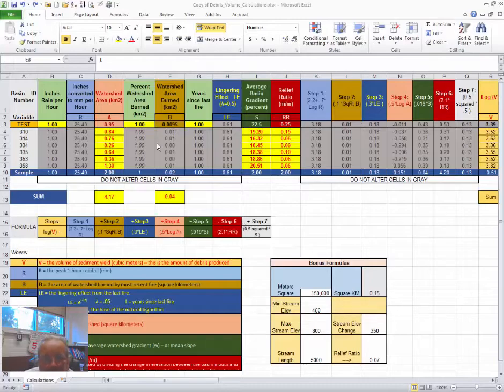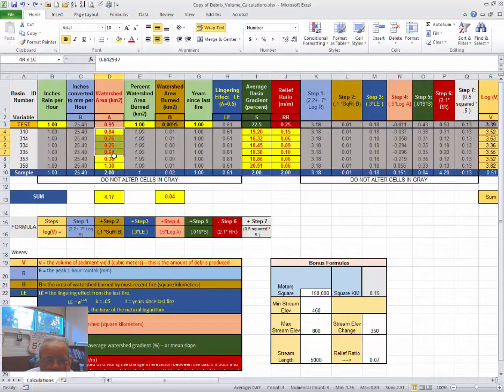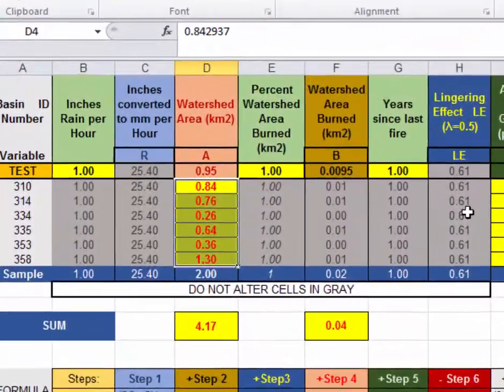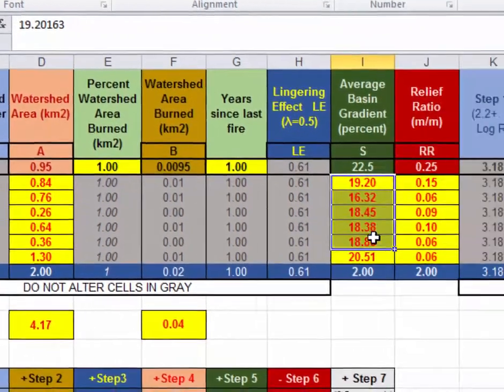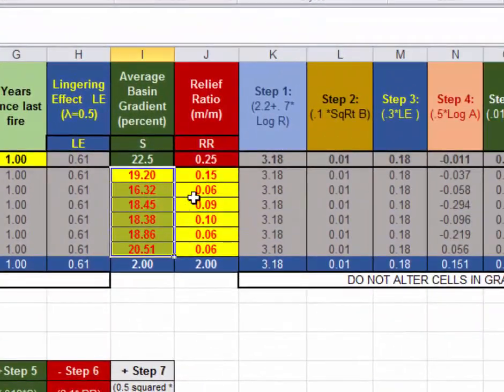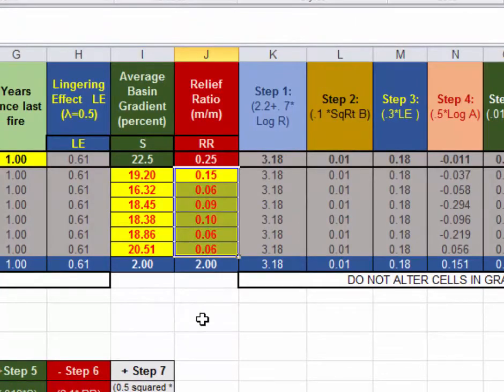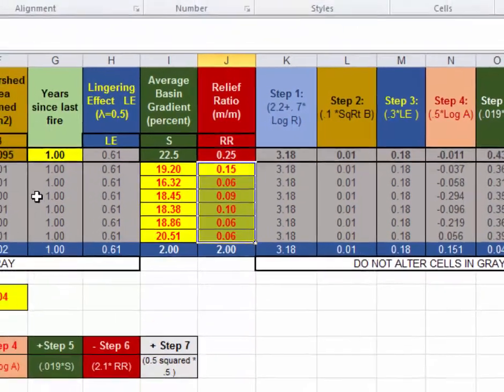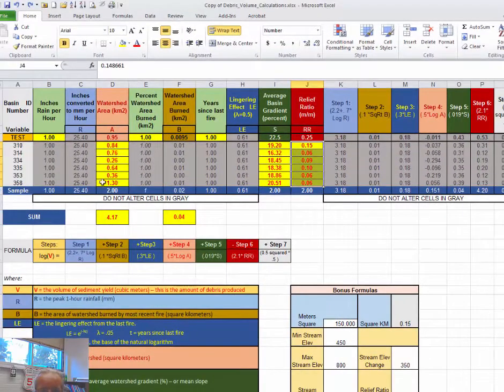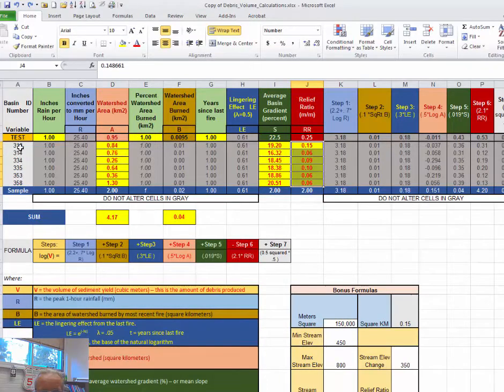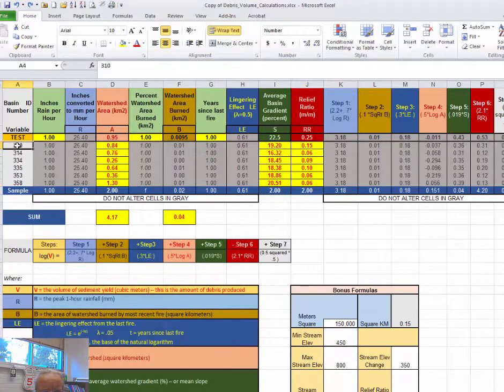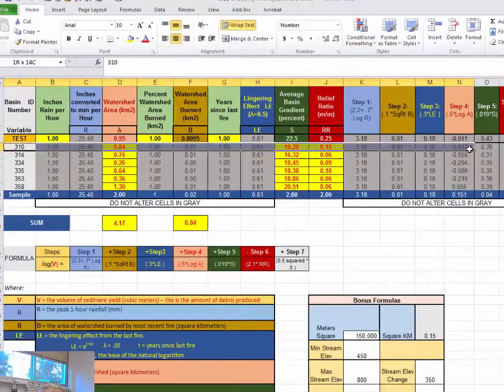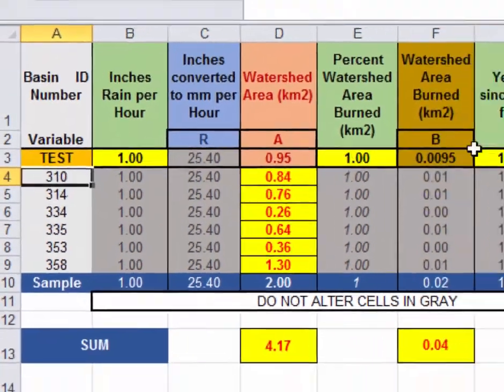After you have entered your data from ArcMap into columns D, I, and J, only the yellow columns, don't alter any of the columns in gray. Make sure you familiarize yourself so that you understand that all the calculations for basin 310 are in row 4.